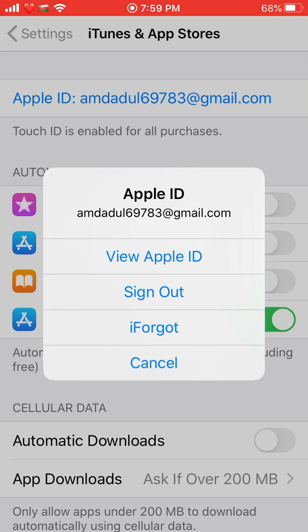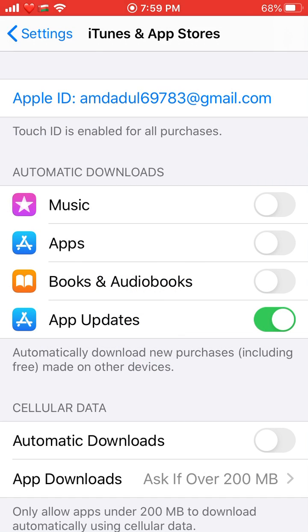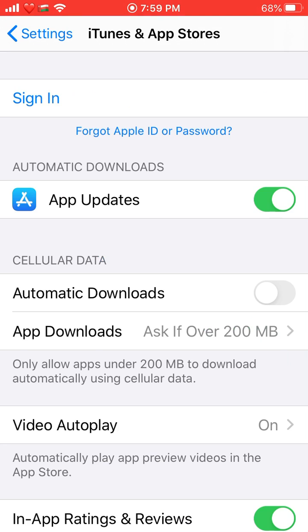Sometimes if you forgot your password and your account is locked, it may ask for the password here too. Just keep trying to sign out — again and again, many times — and eventually it will be signed out automatically. Make sure you're connected to a faster Wi-Fi network, otherwise it will take too much time.